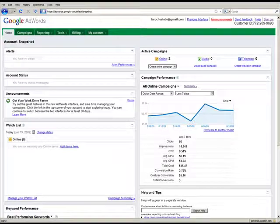Here's how to create a new AdWords campaign. Step 1: Sign into your AdWords account.